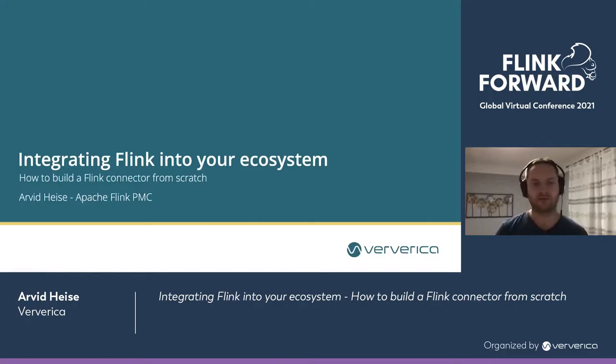Hello everyone. Today I'm going to show you how you can integrate Flink into your ecosystem. For that, we are going to build a Flink connector from scratch. My name is Avi Teisen and I'm an Apache Flink PMC member.